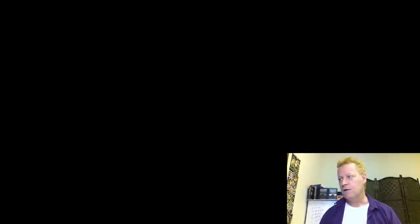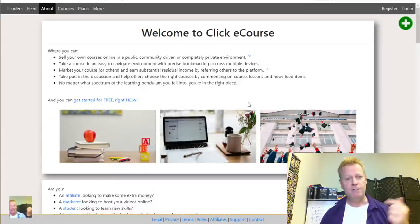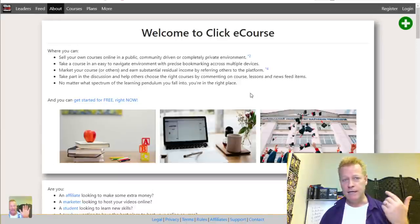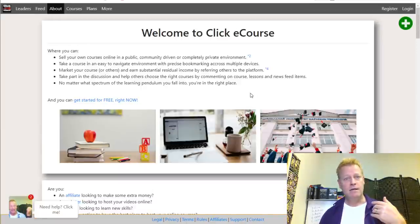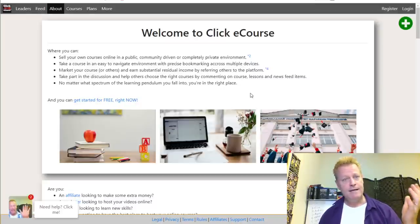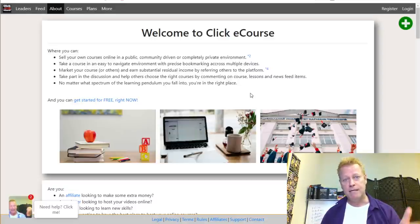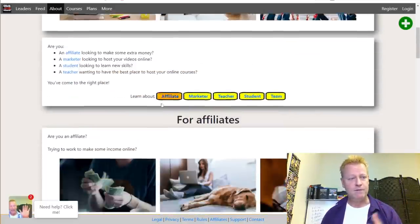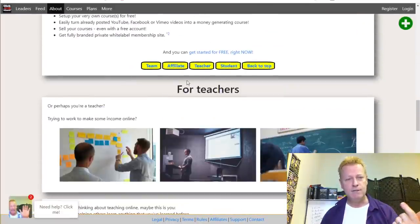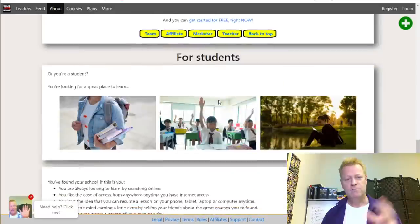So first, when you go to Click eCourse, you're going to find the about page. We talked about getting an account, how to register, how to host a course, how to set up coupons and deals and commissions on your courses themselves. But now we're going to talk about the platform itself — promoting the platform and generating some income from it.